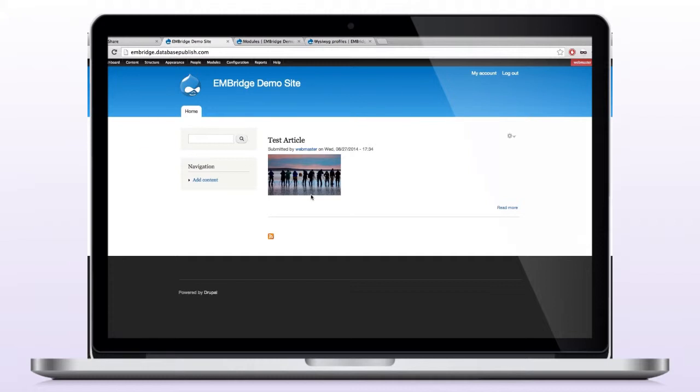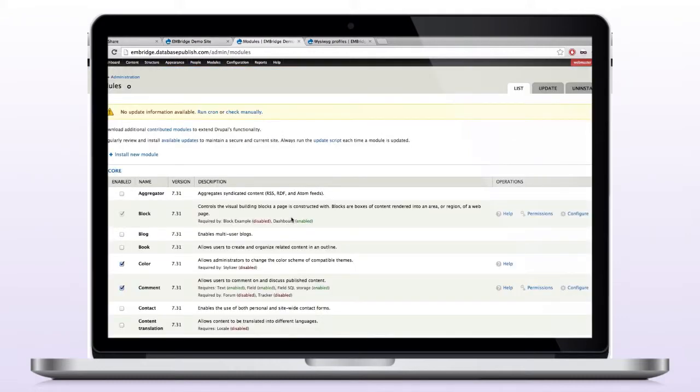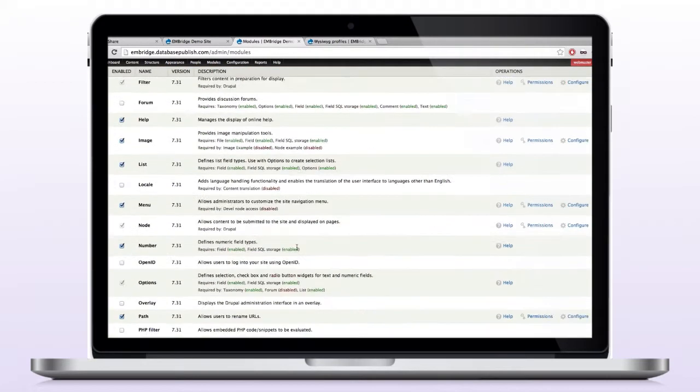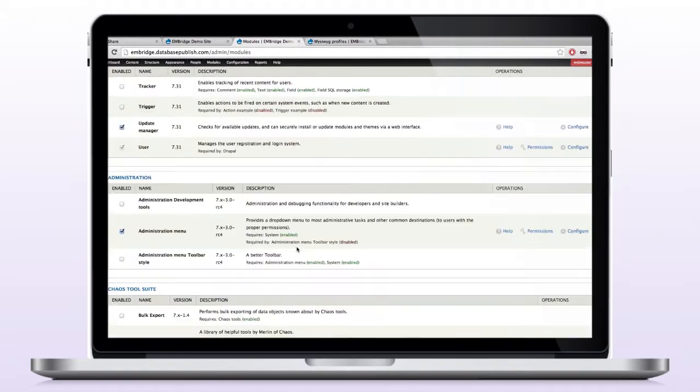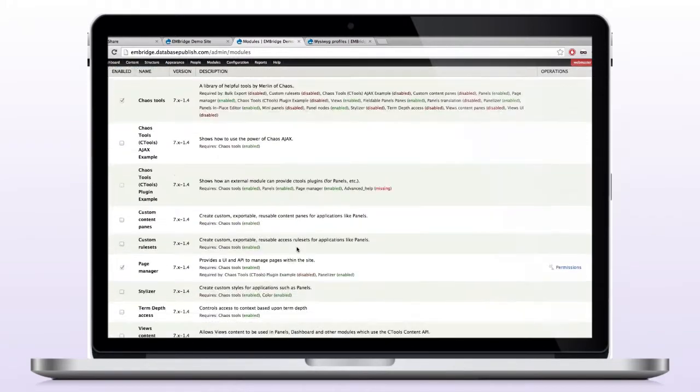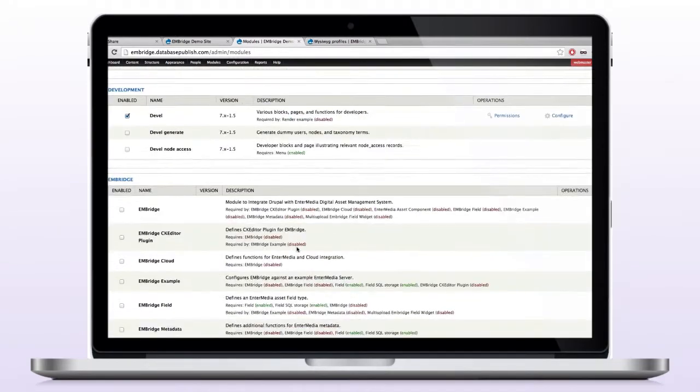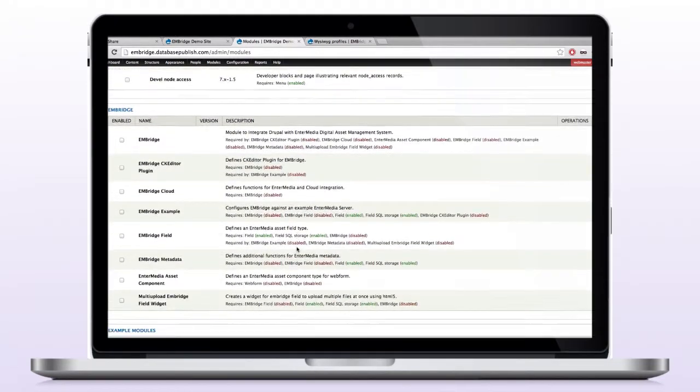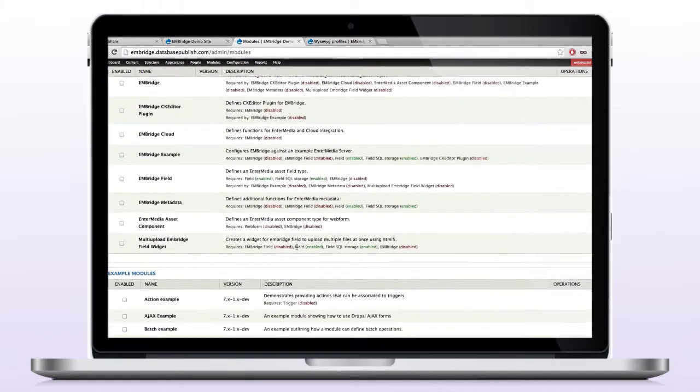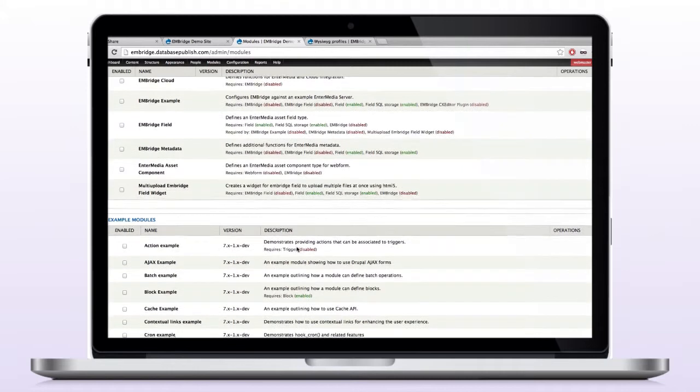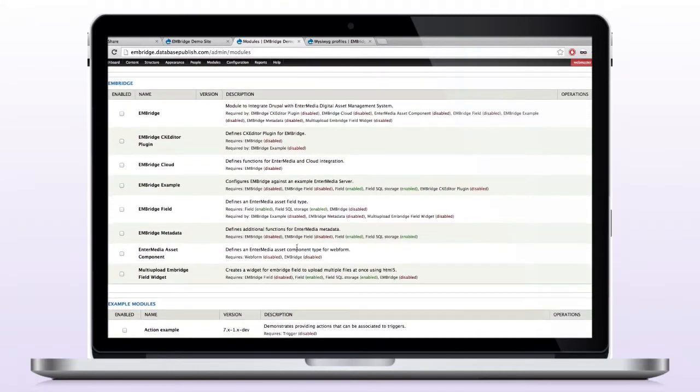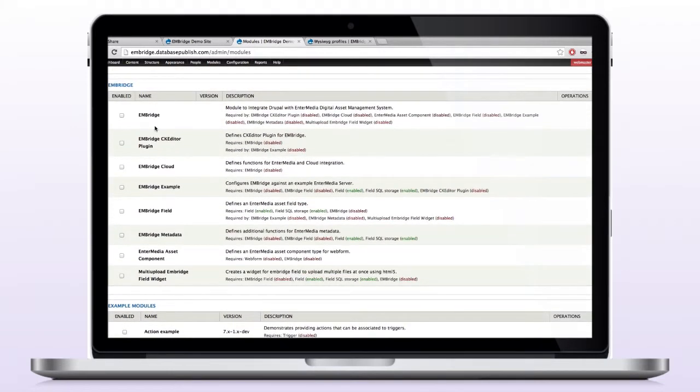The first thing we want to do is go ahead and enable the modules. So I'm going to go to the module listing and scroll down until I reach the Enbridge section. There it is. We need to enable a couple of these modules. There's the main module which obviously has to be enabled, and then there's some sub modules that we're going to put on.